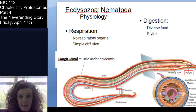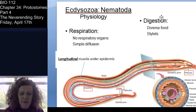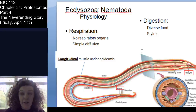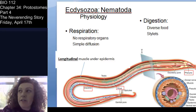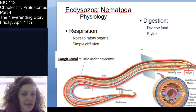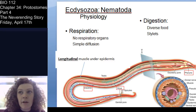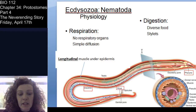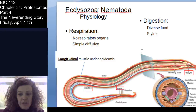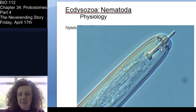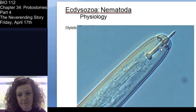Some nematodes are hermaphroditic, though your book doesn't go into that much. They eat a wide array of things and occupy many niches — some are predatory in the soil, some are detritivores, and some are of course parasites. Some are equipped with stylets, which are needle-like structures for feeding.